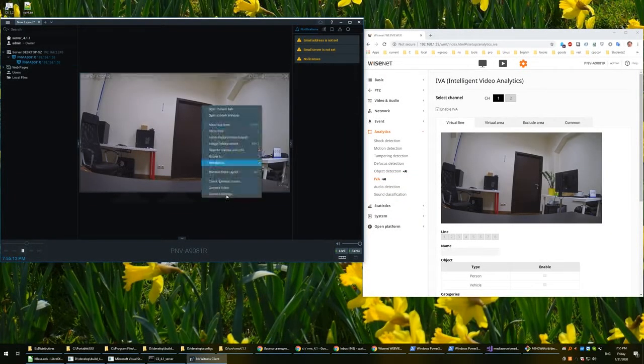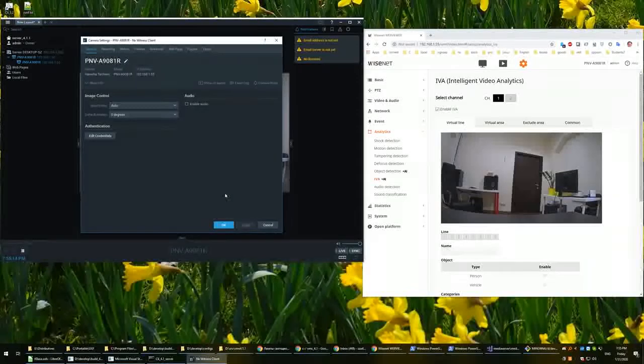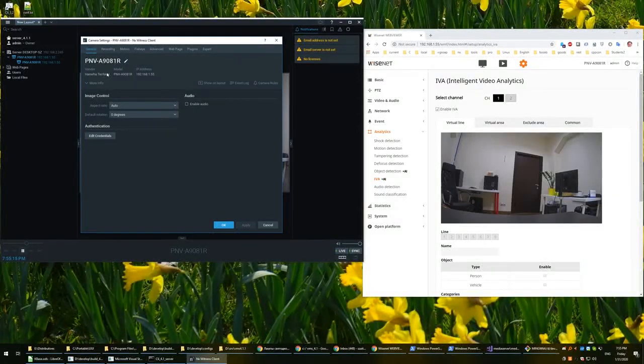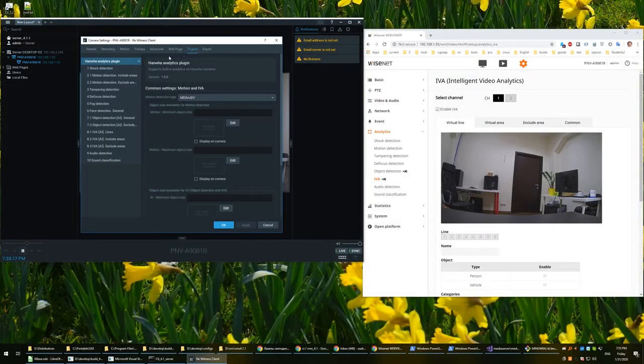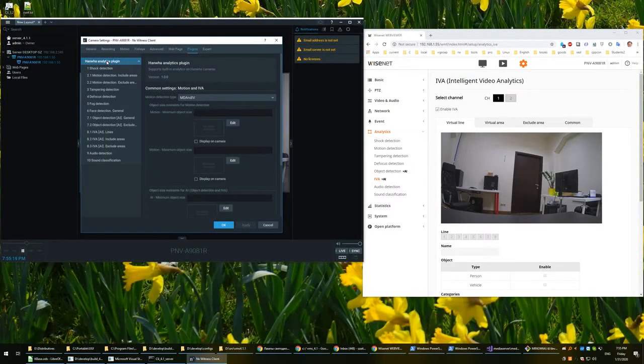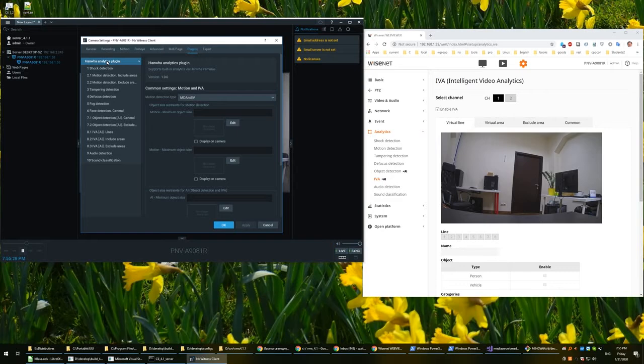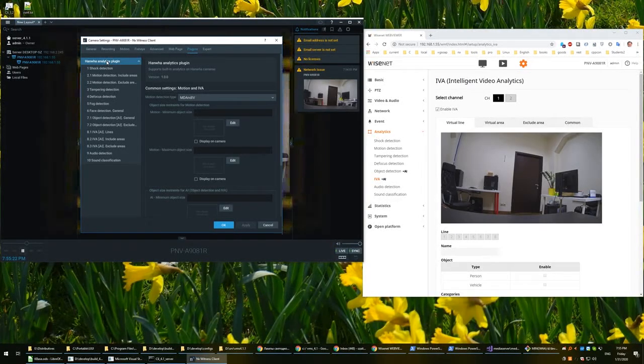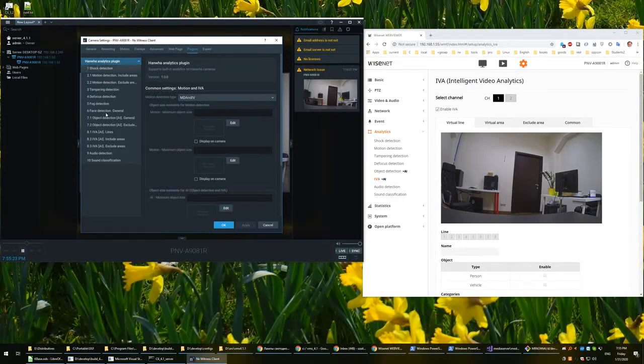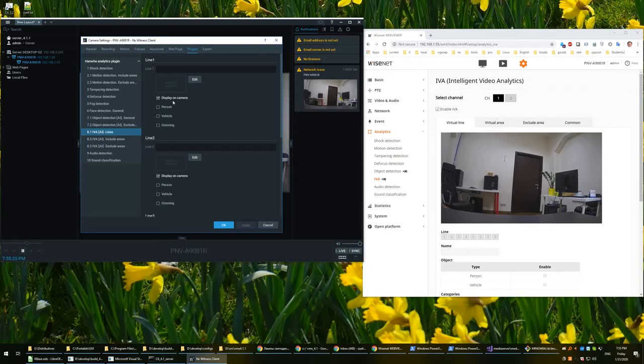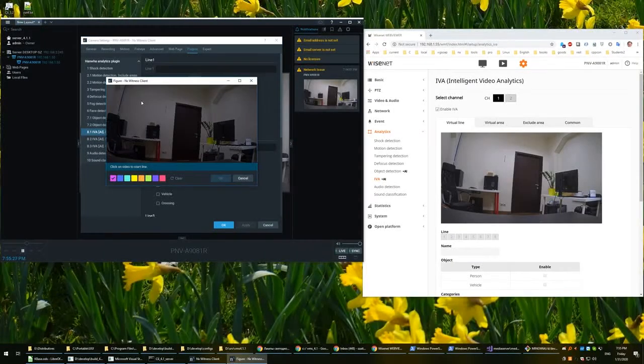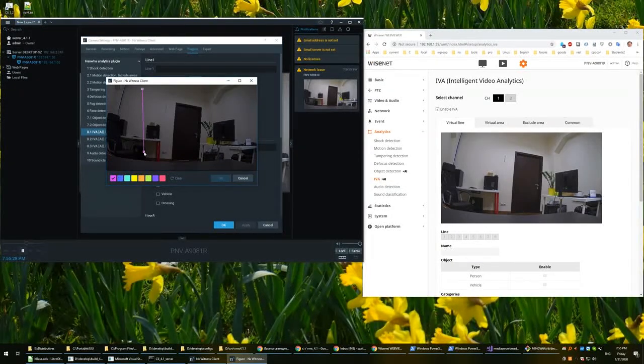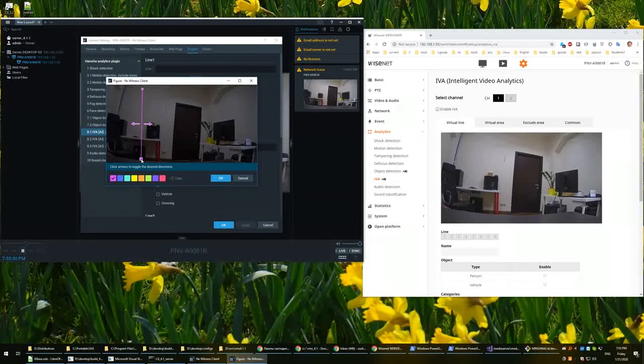Let's make some settings. We go to the settings page for plugins. This is Hanwha Analytics plugin, and let's make some settings. For example, let's draw a line here to show how line crossing is integrated.